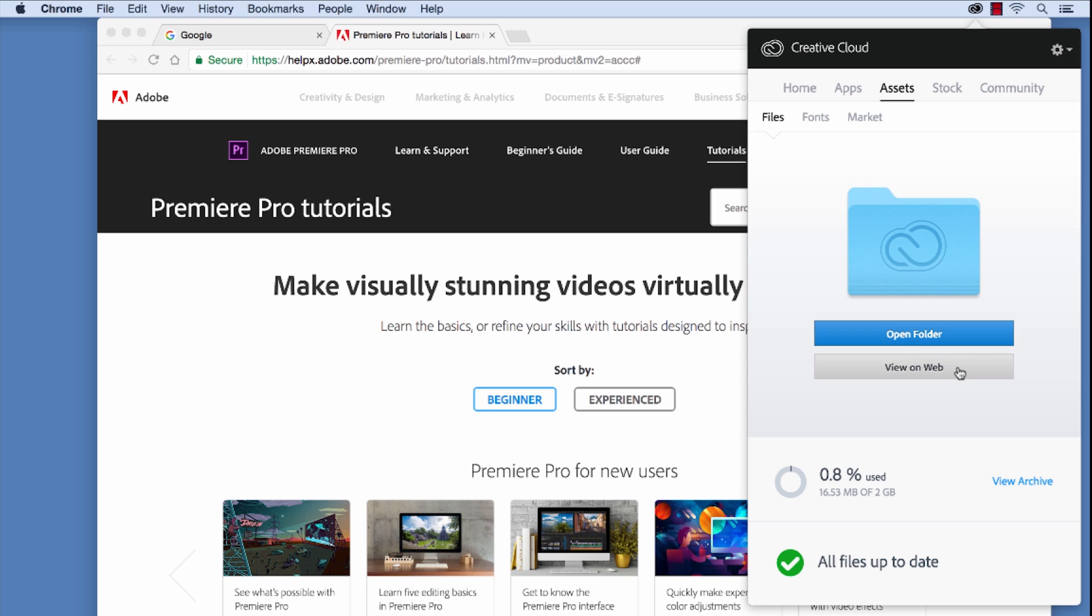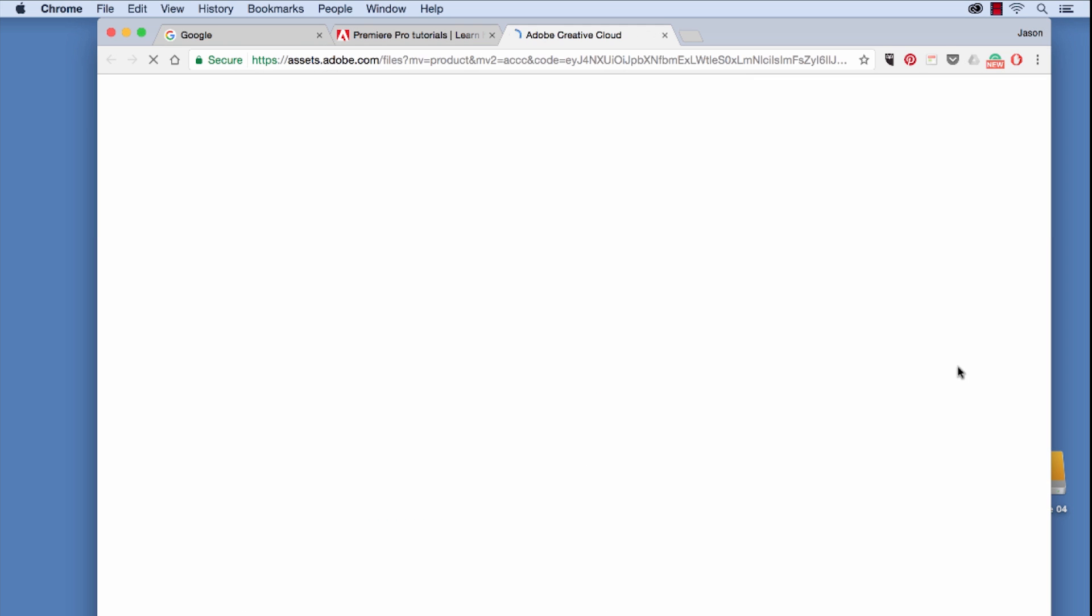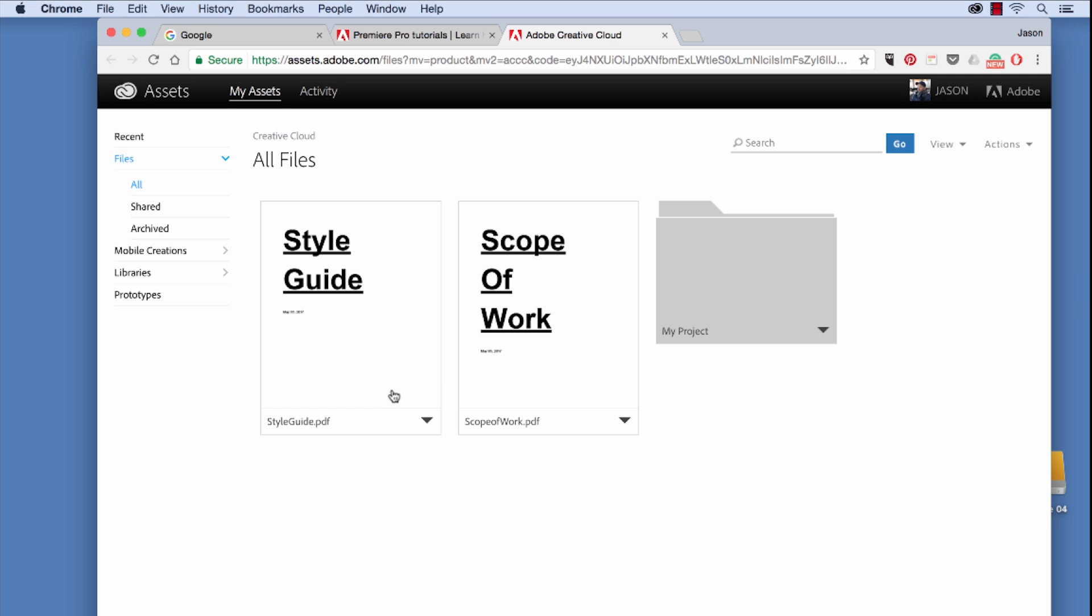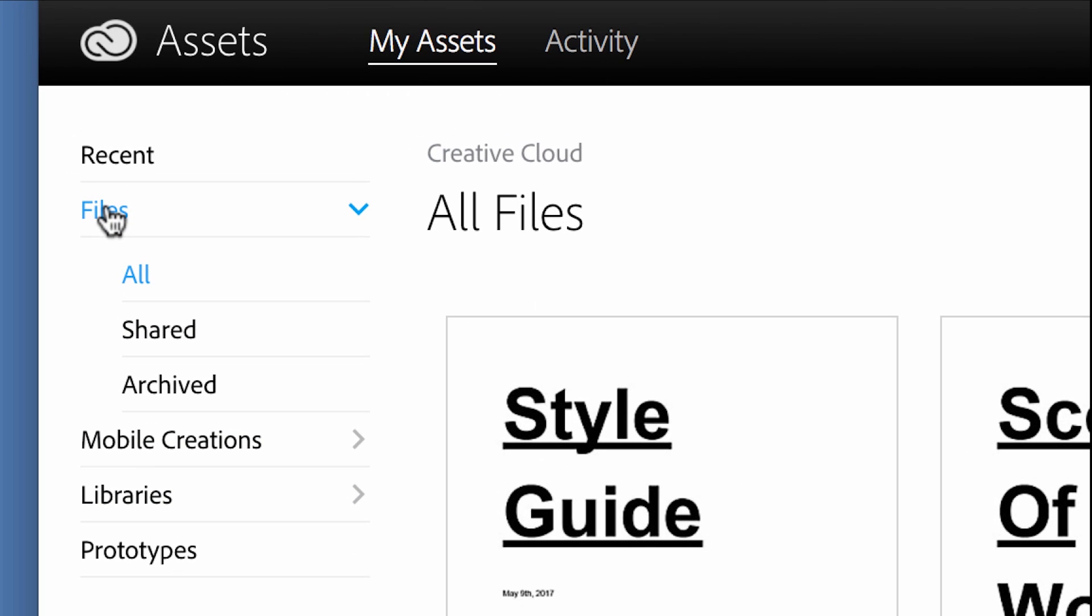First I'm going to click on view on web. When you click view on web, it's going to launch your My Assets page on Adobe's website. Now where things get a little confusing is when you have the difference between files and libraries, which took me a little bit of time to get a handle on.